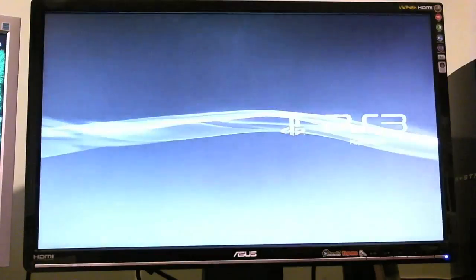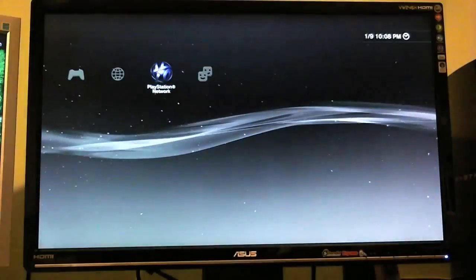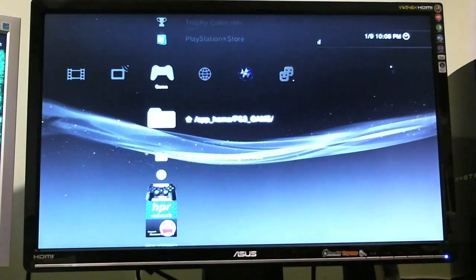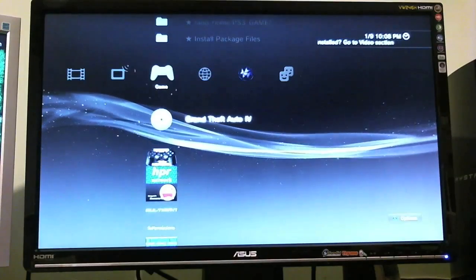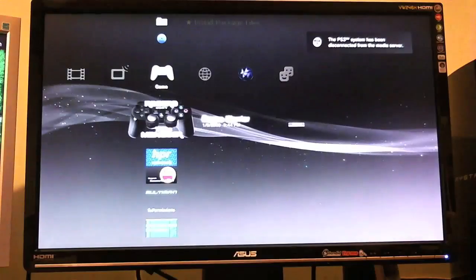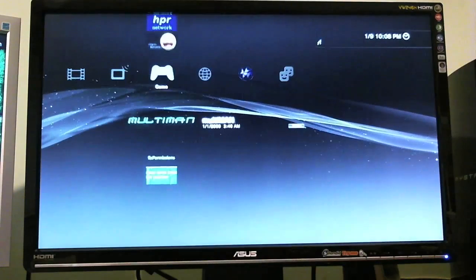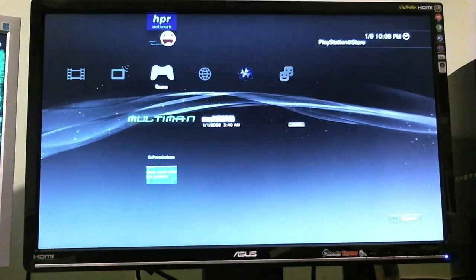So my PS3 is now off, I'm going to go ahead and turn it on. Like I said, this is going to be a run-through of the backup managers. Here's the PS3 starting up. I'm going to go down here — here's your app home, PS3 game, install package files, here's Grand Theft Auto 4 — that's the game that's currently in there. And as you can see here, this is the Rogero Manager and Multiman.